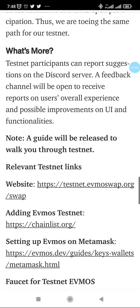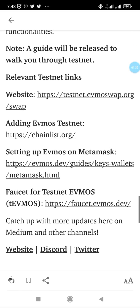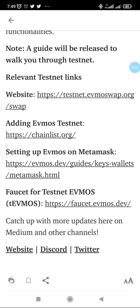Now you're going to be using chainlist.org to add the EVMOS testnet setups to your MetaMask, and I'm going to be guiding you on how to do that. After you've done that, you're going to be using faucet.evmos.dev to get the testnet tokens that you would use to interact with the protocol.